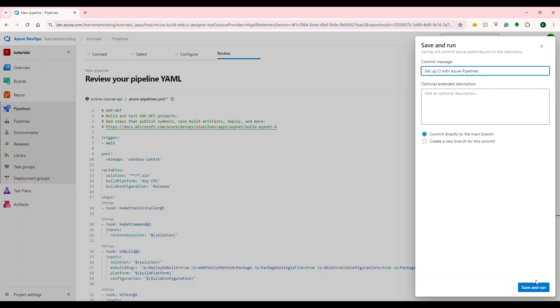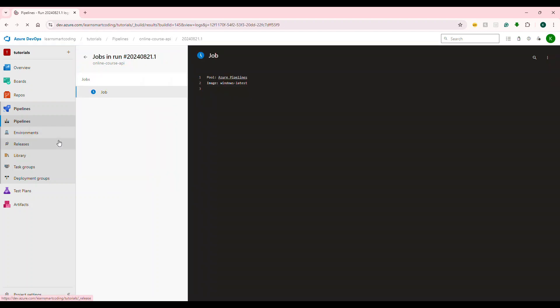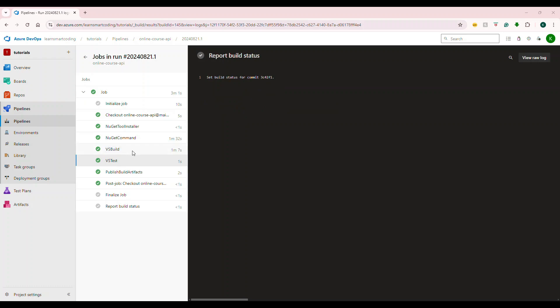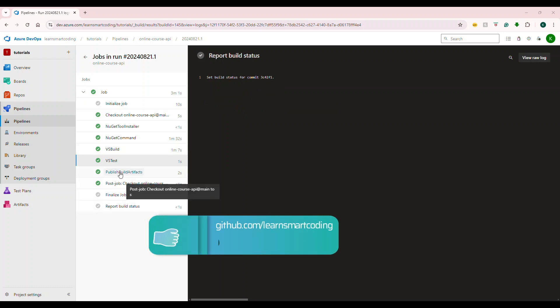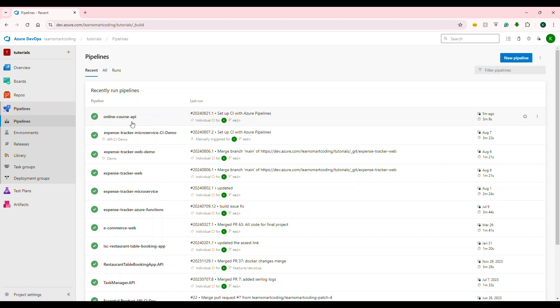All of this code seems to be good, except the publish step. Let's go one by one. First is the trigger — this triggers the build based on the main branch. The pool specifies which image it is using to do the building, and then some variable declarations. Next, step by step: first it will install the NuGet packages, restore the packages into the solution, and then it will do the build.